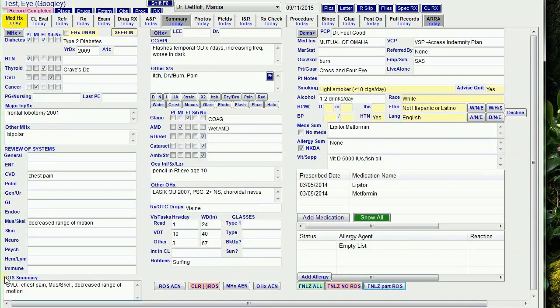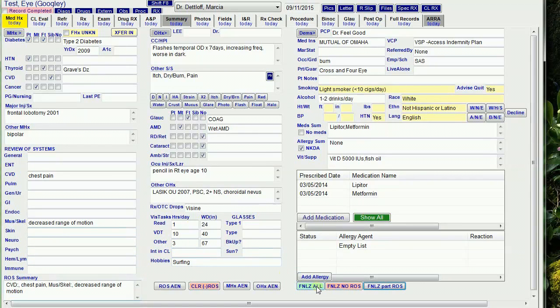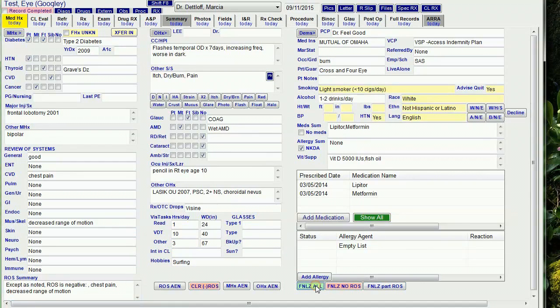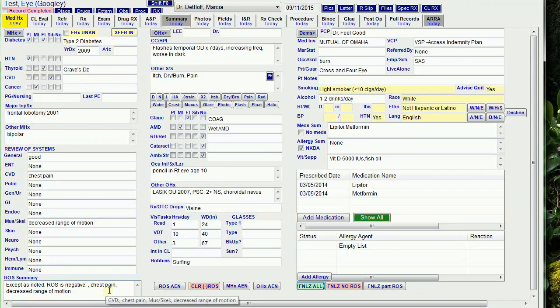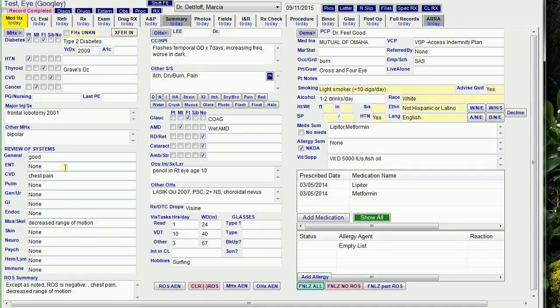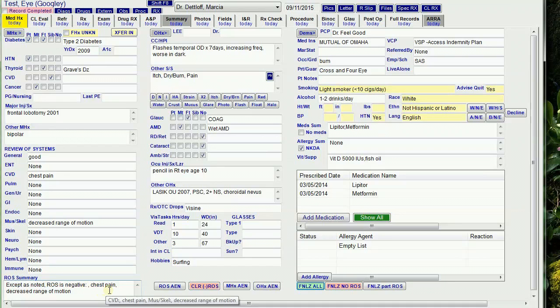it lists the systems that had problems and leaves everything else blank. If I do 'finalize all,' it changes to 'accept as noted,' ROS is negative, lists the problems, and puts 'none' in all the others. It uses the ROS summary field in my reports and exam printouts so I don't have to have a separate line for each field.